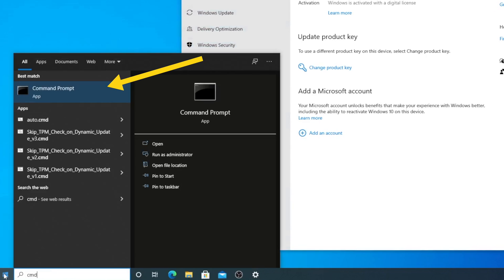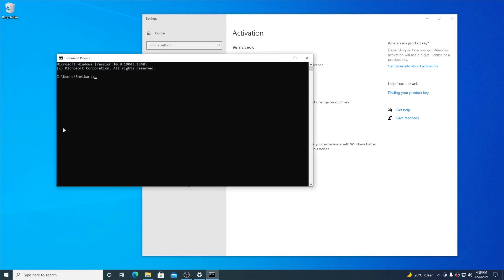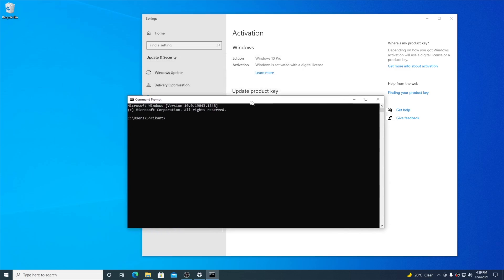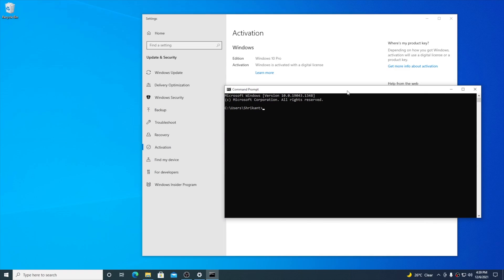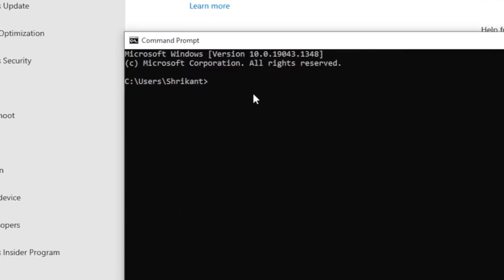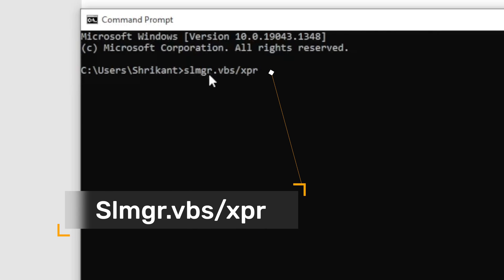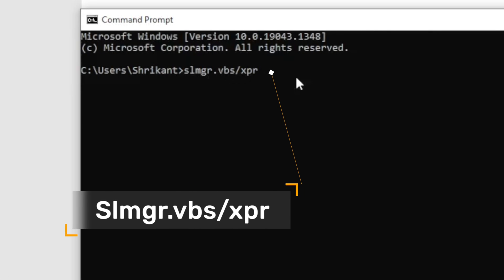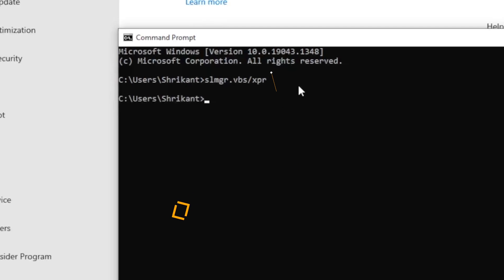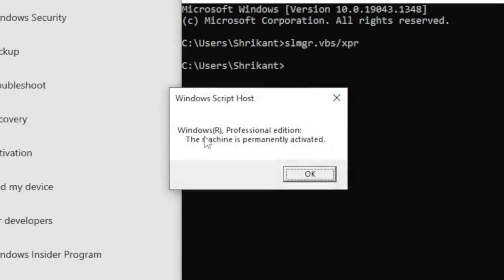Go ahead and open up command prompt from your start menu. Here we're going to put one command to check the license expiration date of your activation code. Type this command given in the description below: slmgr.vbs slash xpr. Pressing enter, you can see this machine is permanently activated, which means the key is 100% genuine.